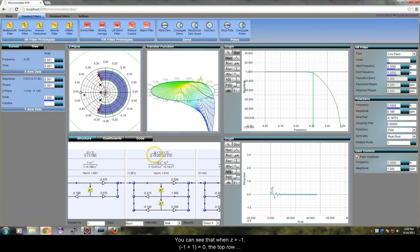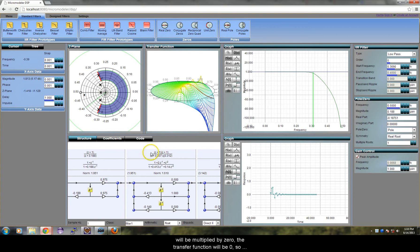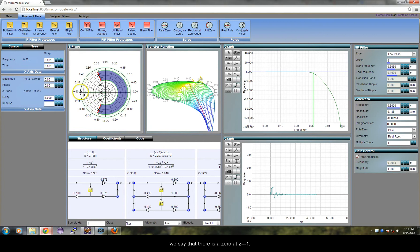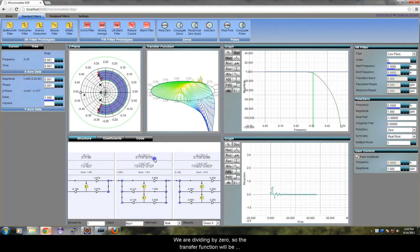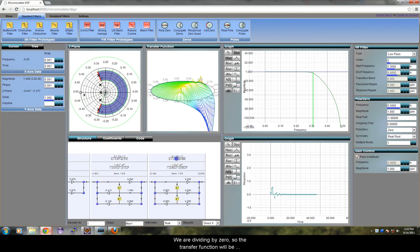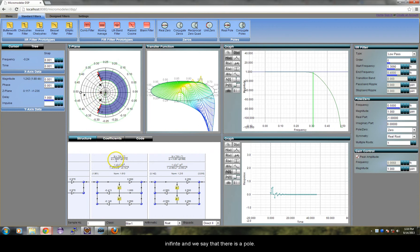We can see that when z equals minus 1, minus 1 plus 1 equals 0, the top row will be multiplied by 0, the transfer function will be 0. When z equals 0.548 plus j 0.234, the bottom row will become 0. We are dividing by 0, so the transfer function will be infinite and we say that there is a pole.